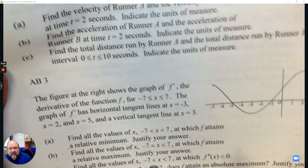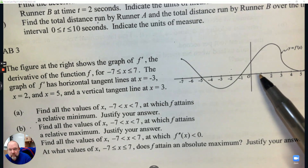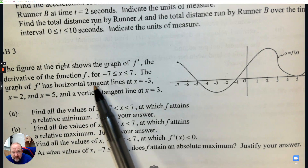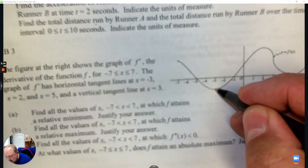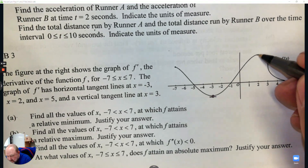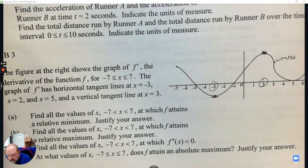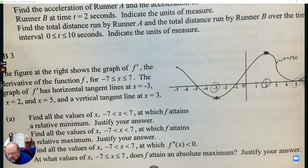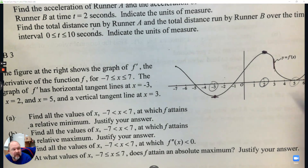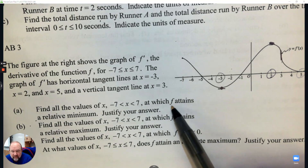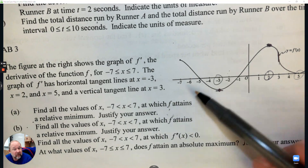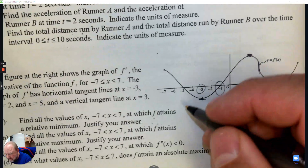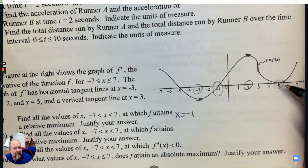The figure shows the graph of a derivative from negative seven to seven, with a horizontal tangent at negative three — that means there's a turning point right there. And at two there's a turning point. At five there's a turning point, and a vertical tangent at three. Find all values at which the function attains a relative minimum. A minimum is when the derivative goes from negative to positive, so at negative one it's a minimum — that's it, there's no other negative to positive.